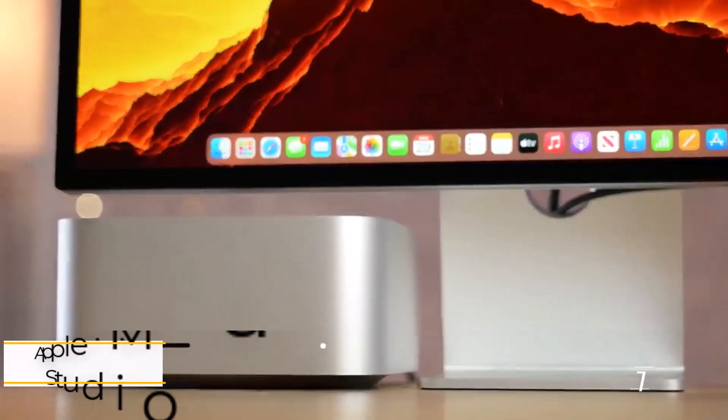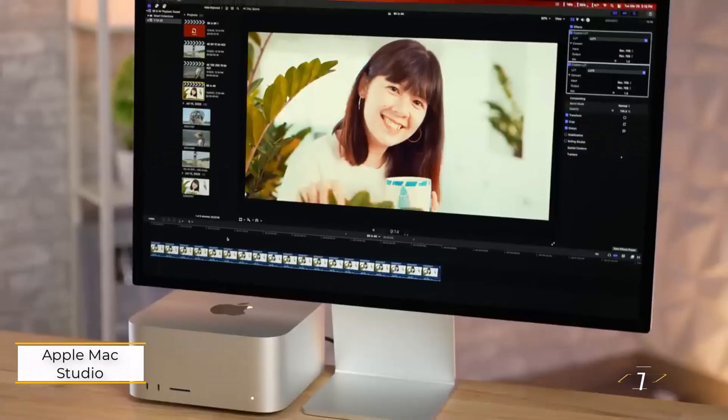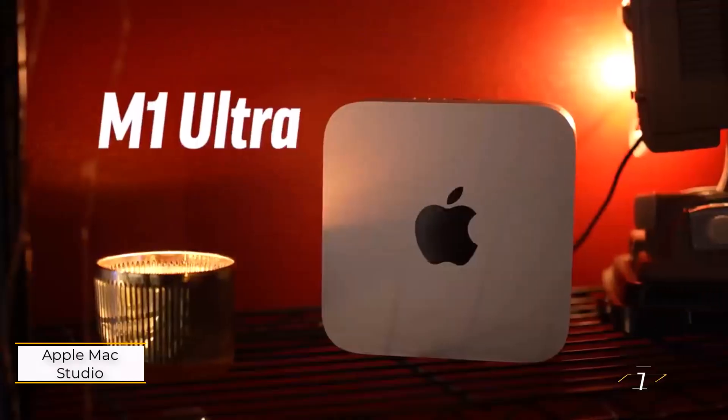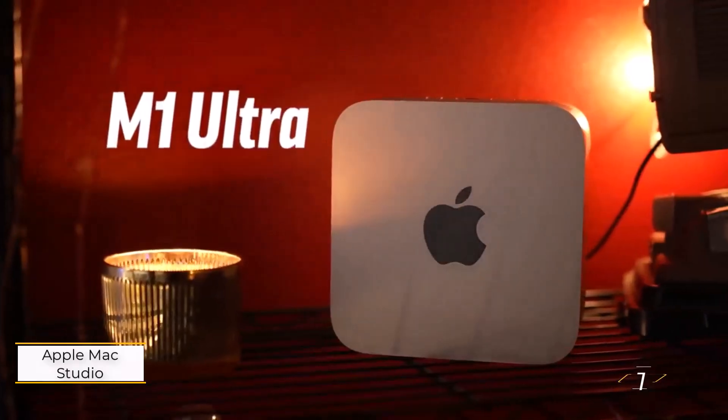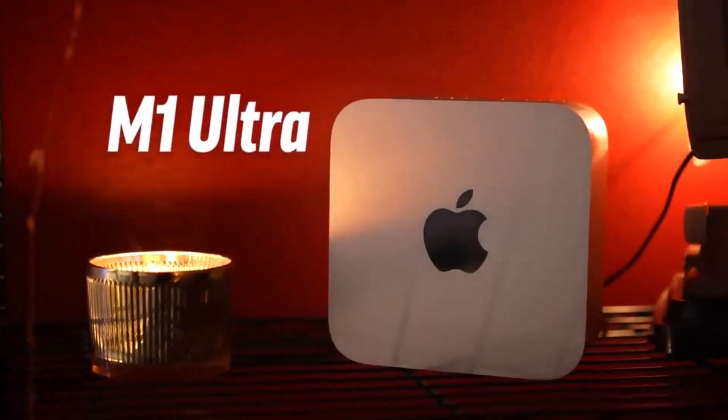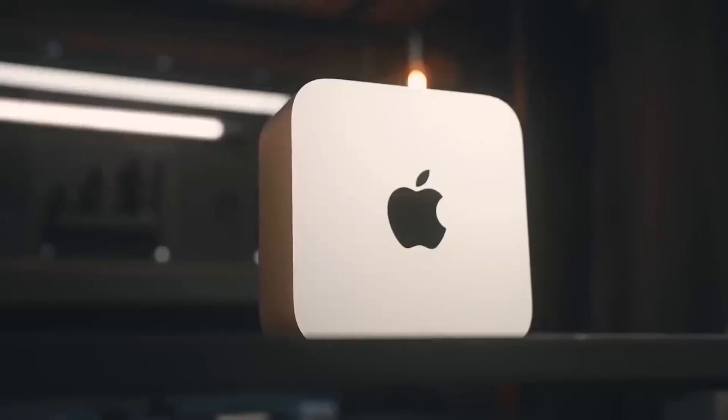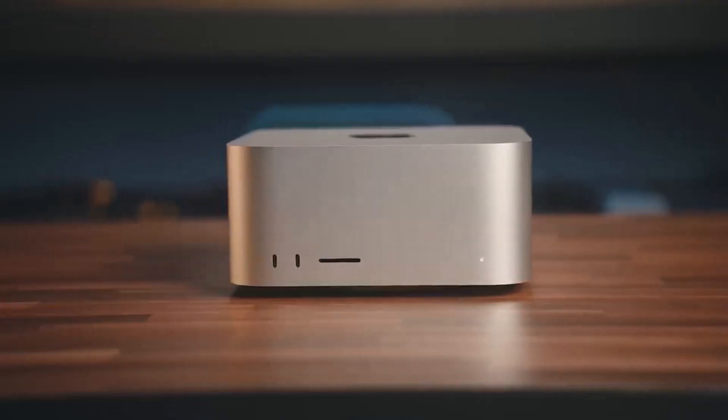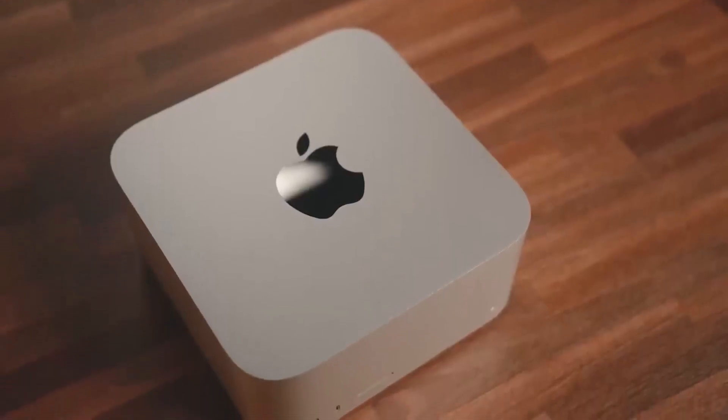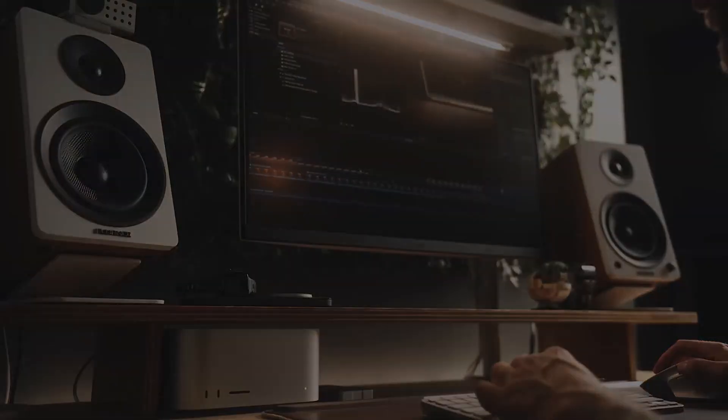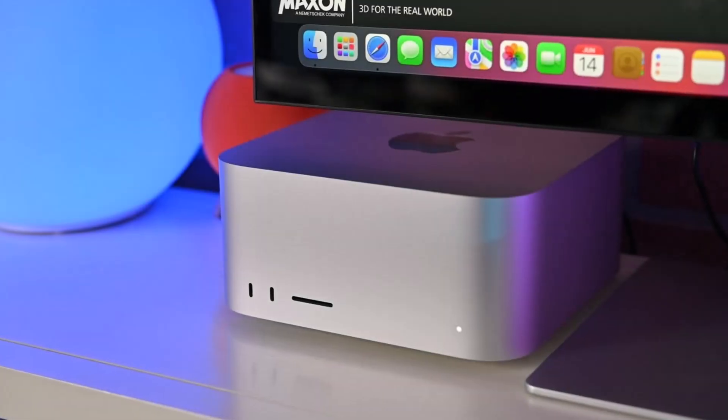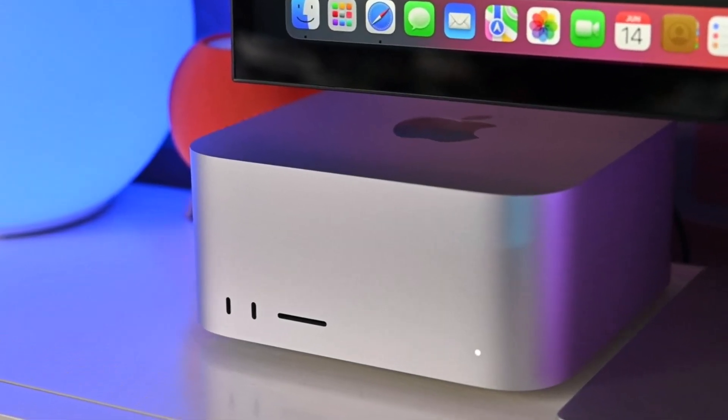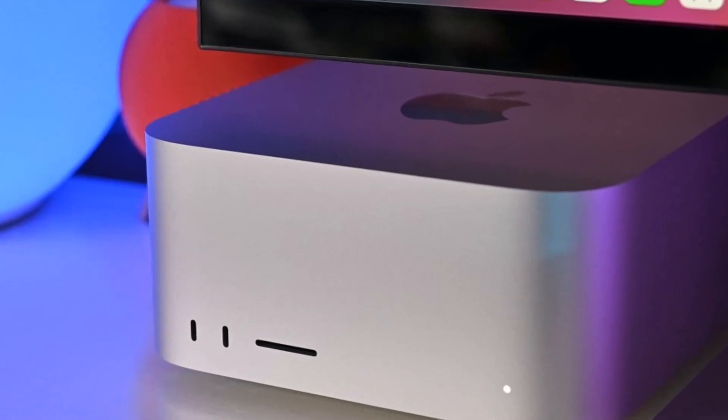Number one, Apple Mac Studio 2023. An easy pick for the best video editing desktop PC, the Apple Mac Studio is like a hyper-charged Mac Mini for creatives. This compact computer offers powerful performance with a choice of M2 Max or M2 Ultra chips.